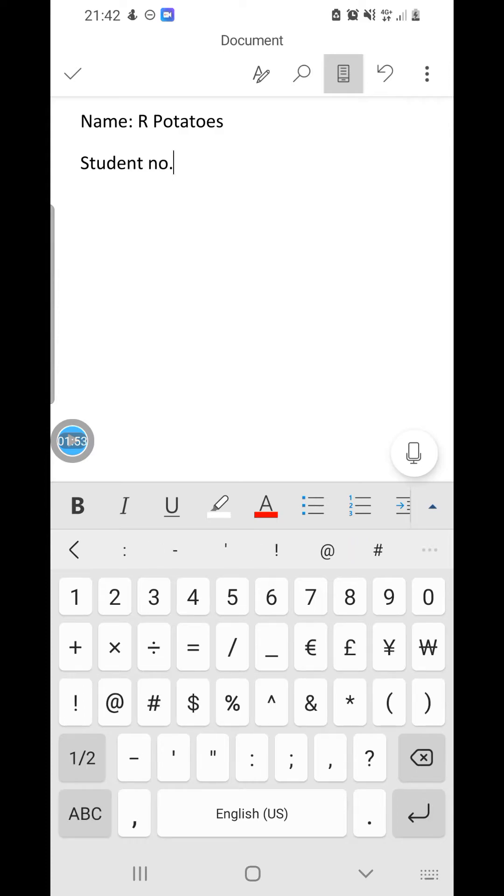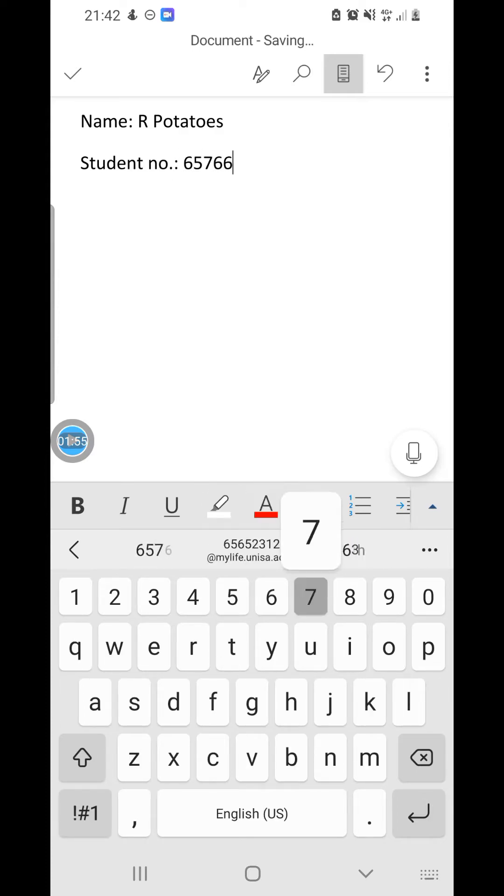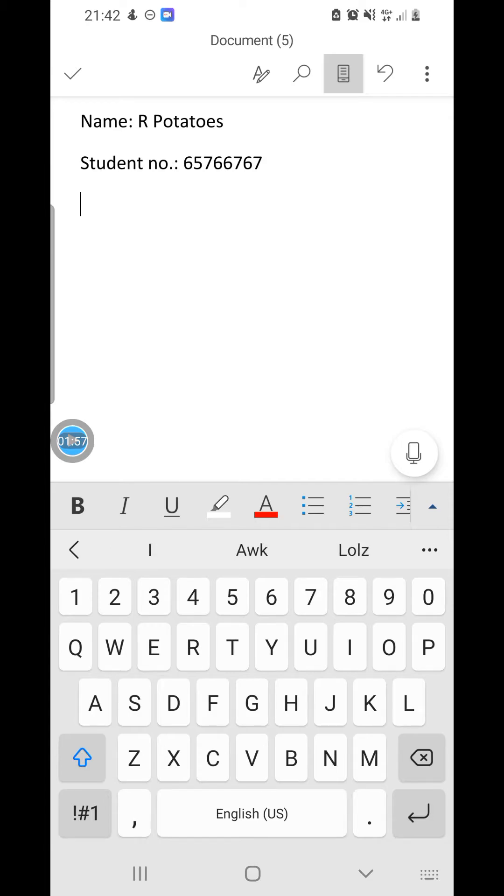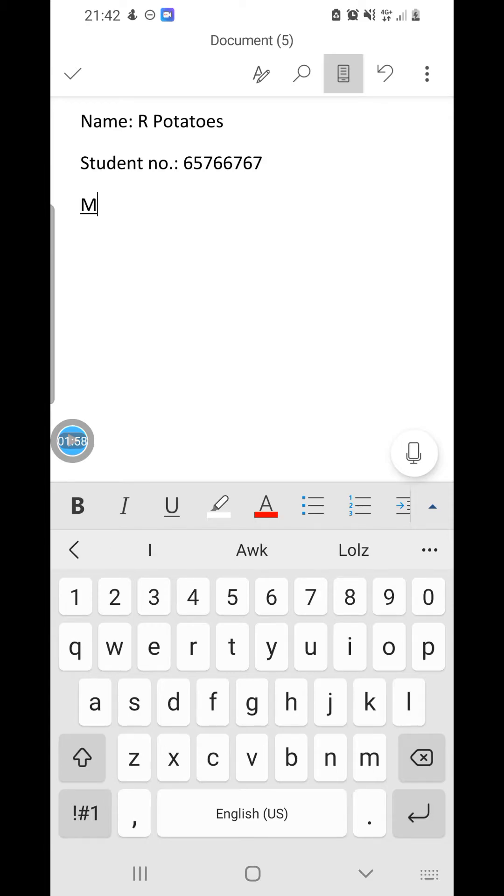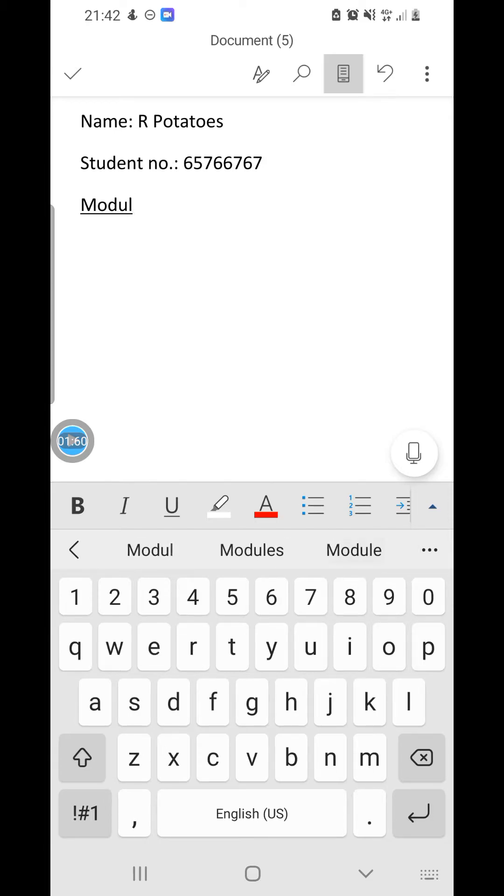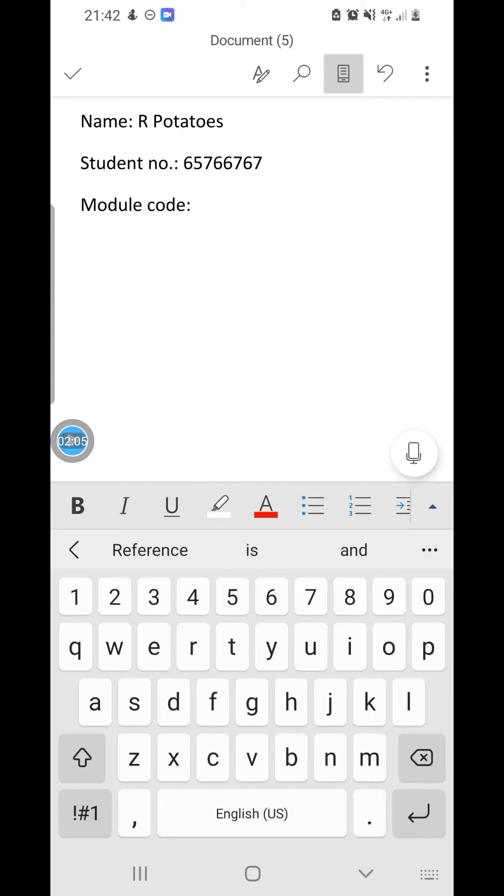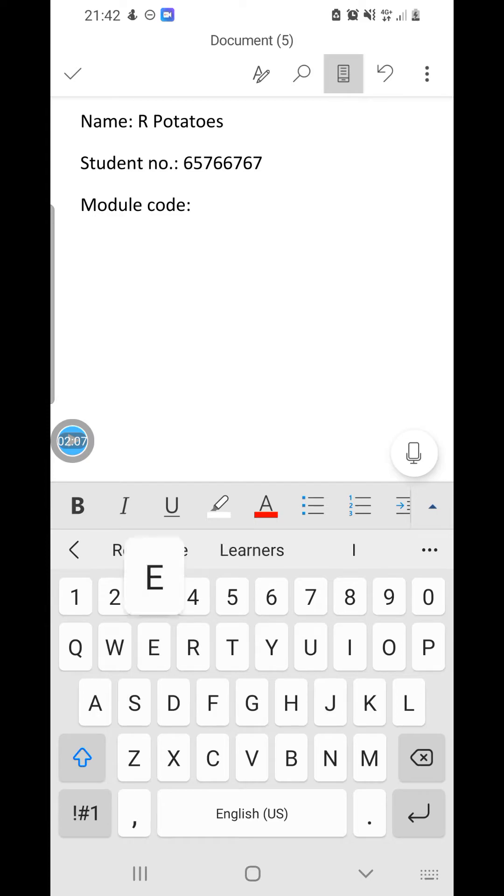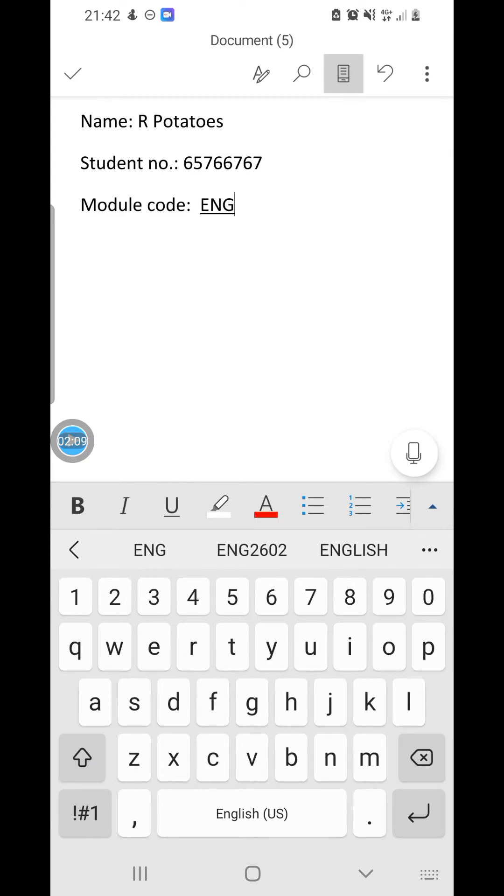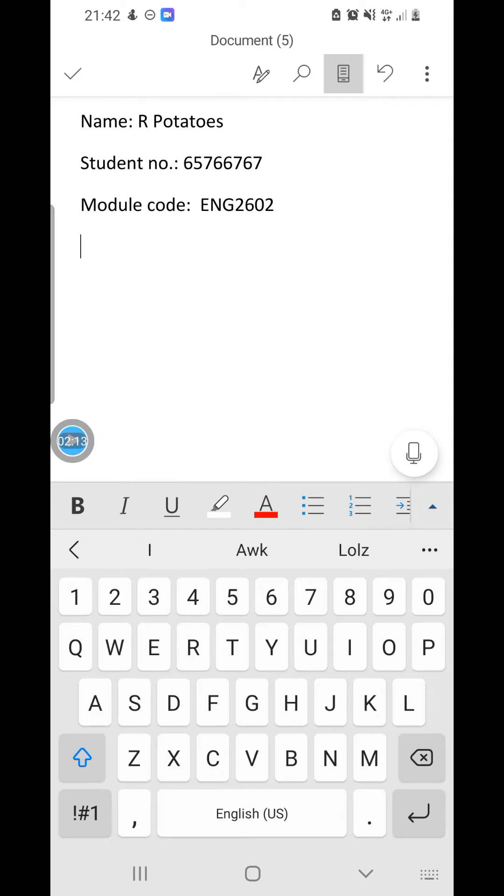Then the student number, for example, this is just a number. And then the module code. I'm going to try to be explicit again so that this video can be short. The module code, for example, you can use ENG 2602. You are done with the cover page.